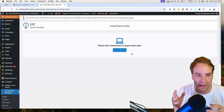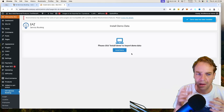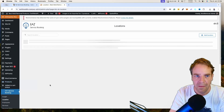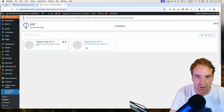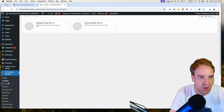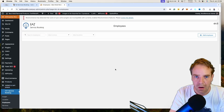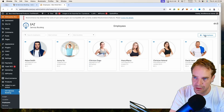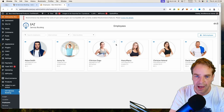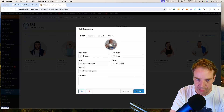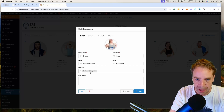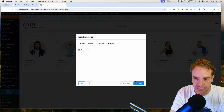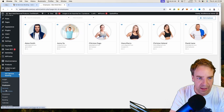The demo data import finishes quickly. Under Location, you can now see demo locations — for example, a fitness studio and a yoga studio in London. Under Employees, you can see the demo employees. You can delete them, add a new employee, or hover over Edit to change the employee's name, image, description, location, services they offer, pricing, schedule, and days off.